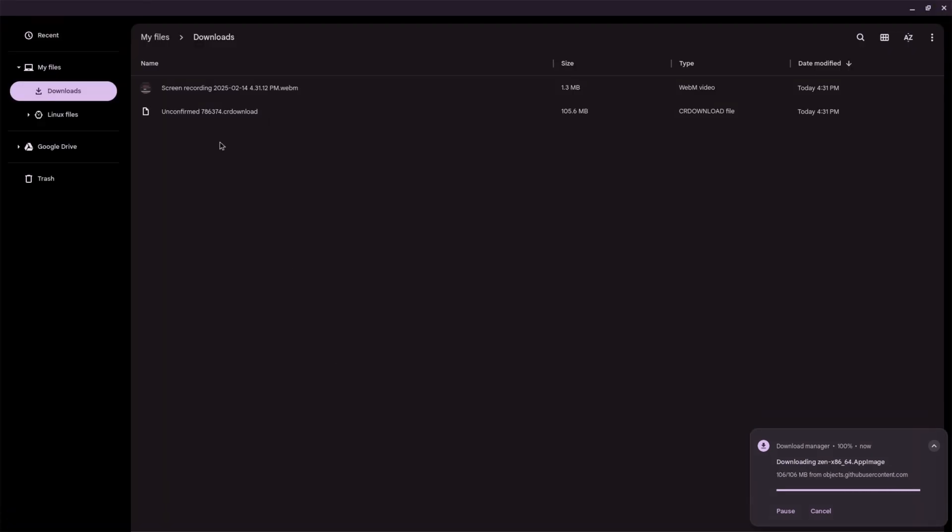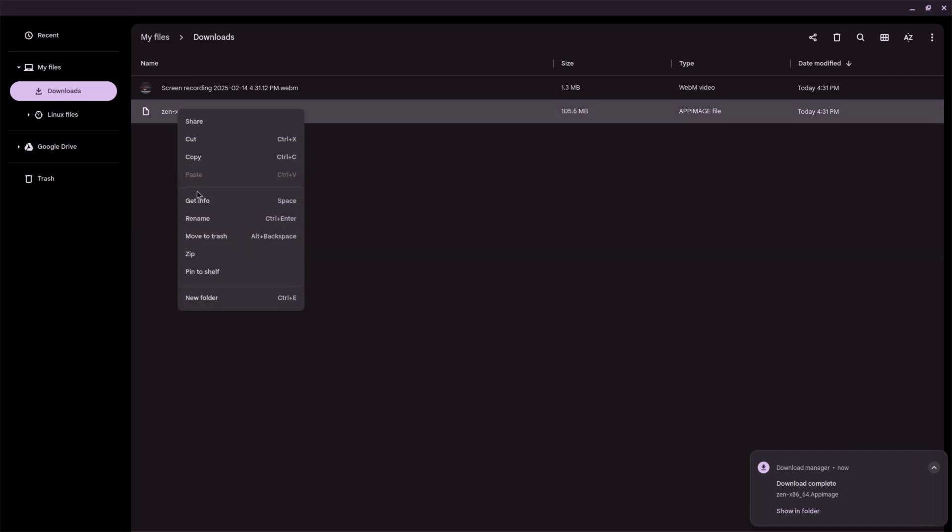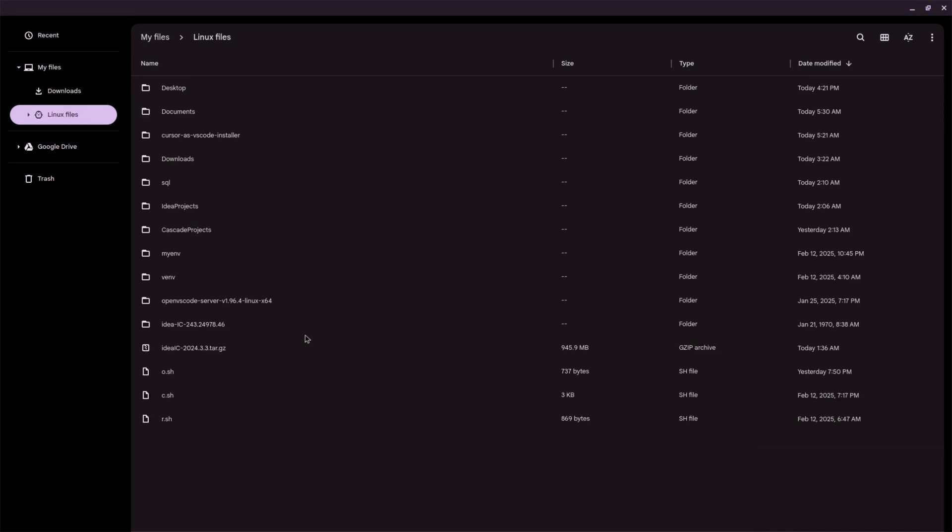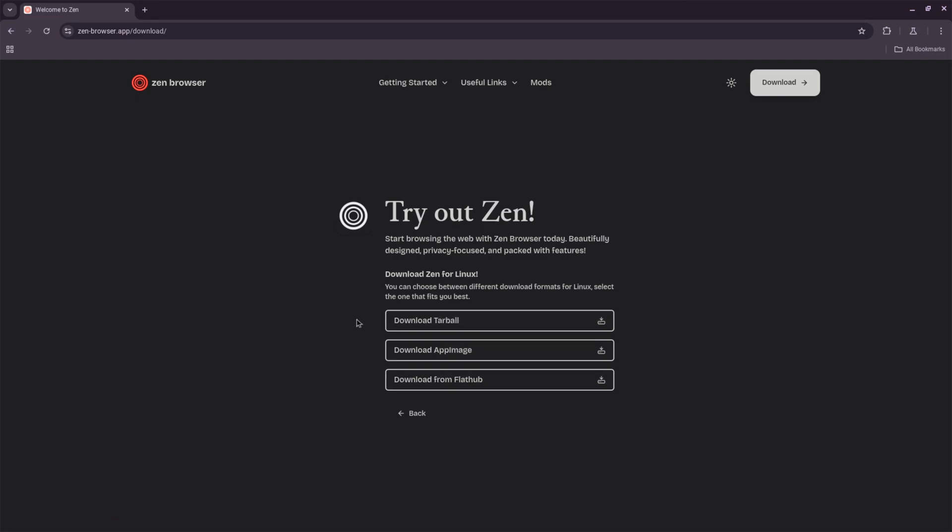Start by downloading the AppImage file. Visit the official website or a reliable source to download the Zen Browser AppImage file. Make sure to save it in your Linux Files directory on your Chromebook. Make the AppImage file executable.